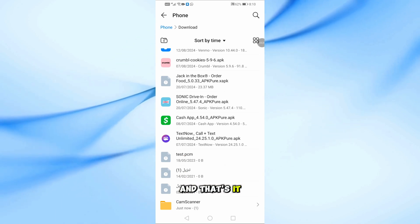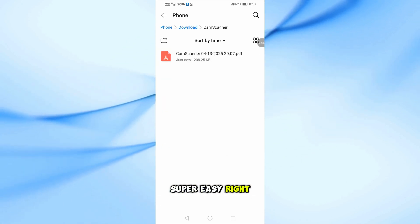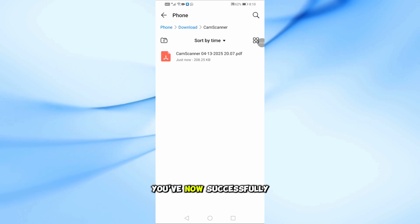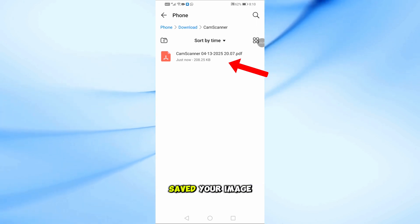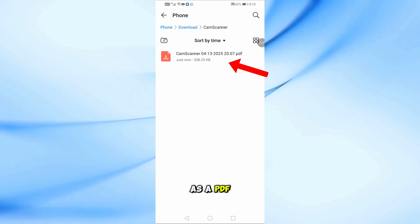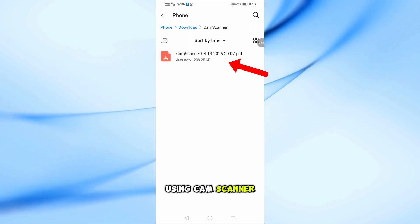And that's it. Super easy, right? You've now successfully saved your image as a PDF using CamScanner.